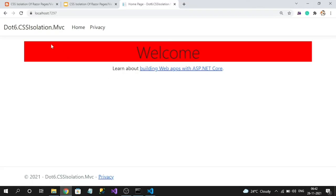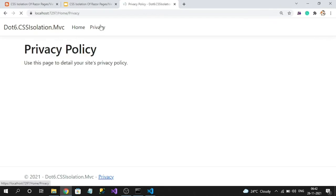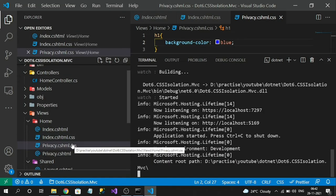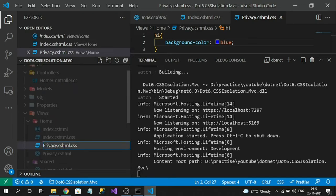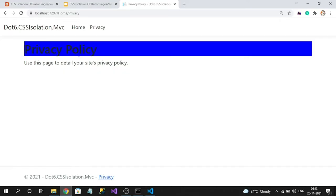Let's test the output. You can observe that red color is applied on the home page for the h1 tag. For privacy, the style wasn't applied because I used the wrong file name — that's why it couldn't identify the isolated CSS file. After correcting to the right `.html` extension, the privacy page now has a blue background.